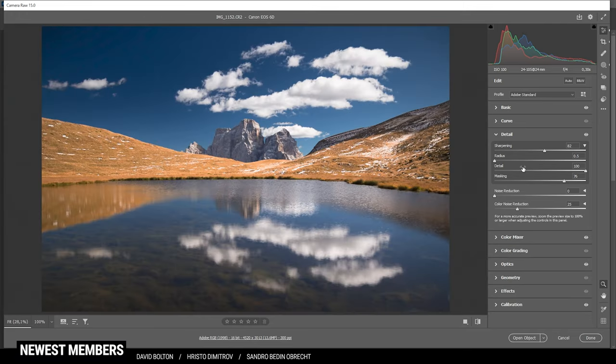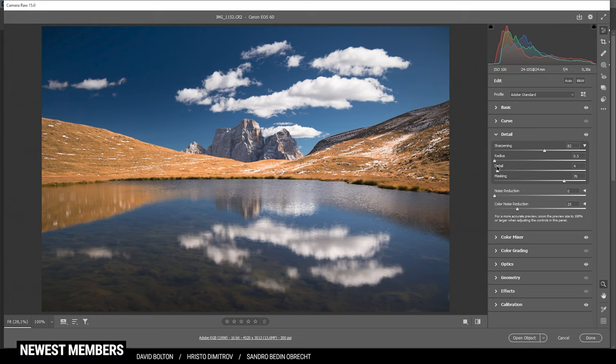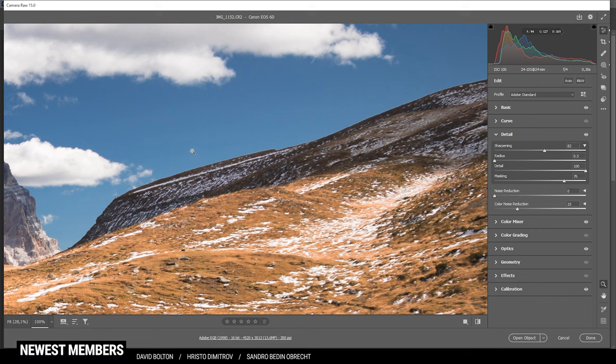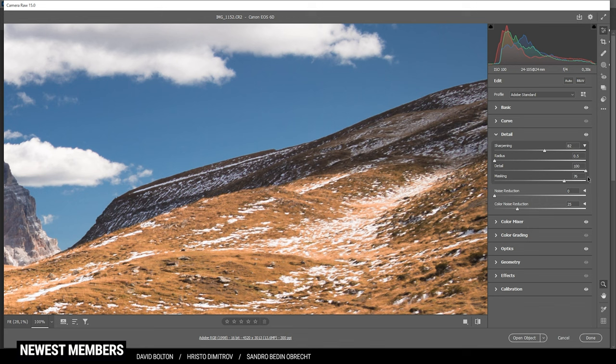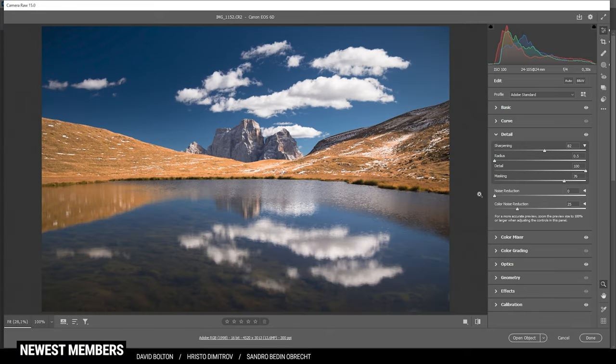Now onto the detail. The detail slider basically controls the amount of sharpening on the edge. Bringing down the detail will tell the camera raw editor to only sharpen very large edges. By bringing up the details all the way to 100 will tell it to also sharpen very, very small edges. Play around with it so you can hopefully see the difference. Now with the sharpening in the camera raw editor out of the way, this is basically the first step. I'm always applying those settings on my raw images. And then the next step is to edit the image further in Photoshop.